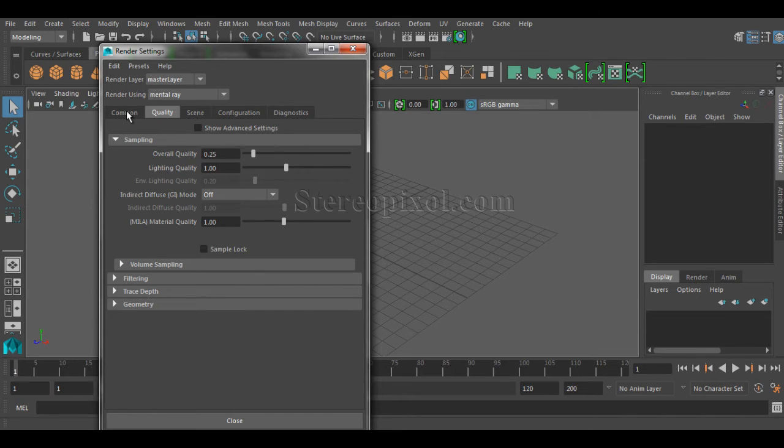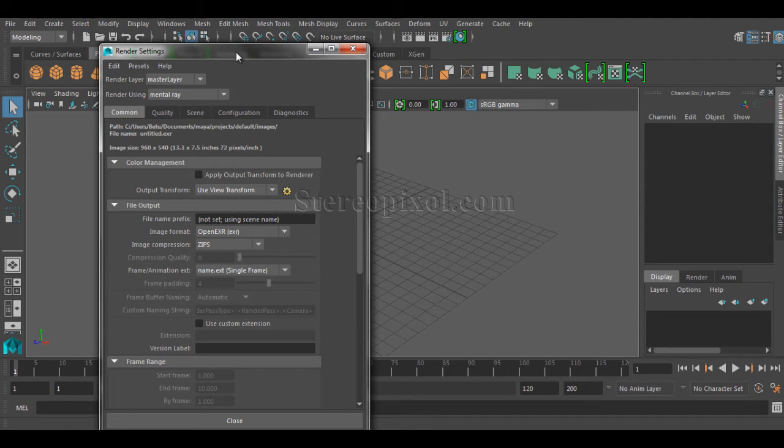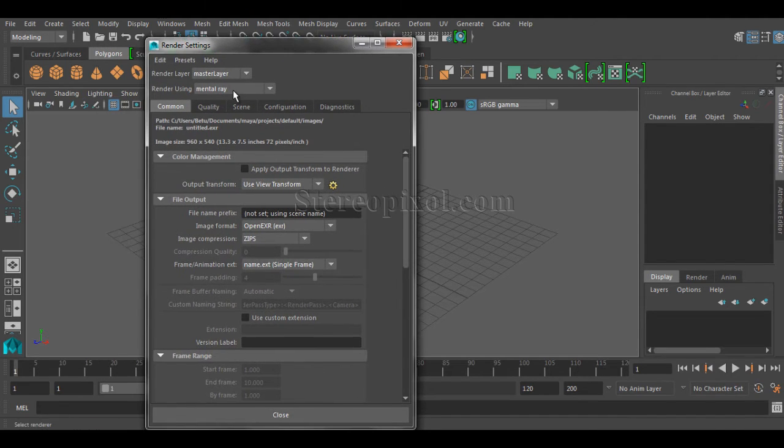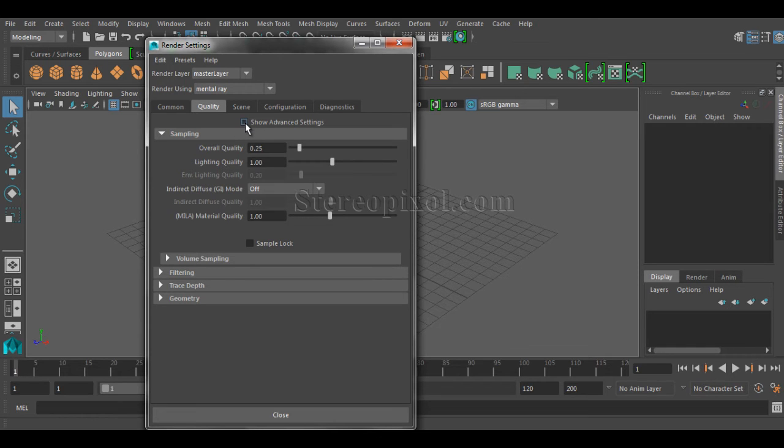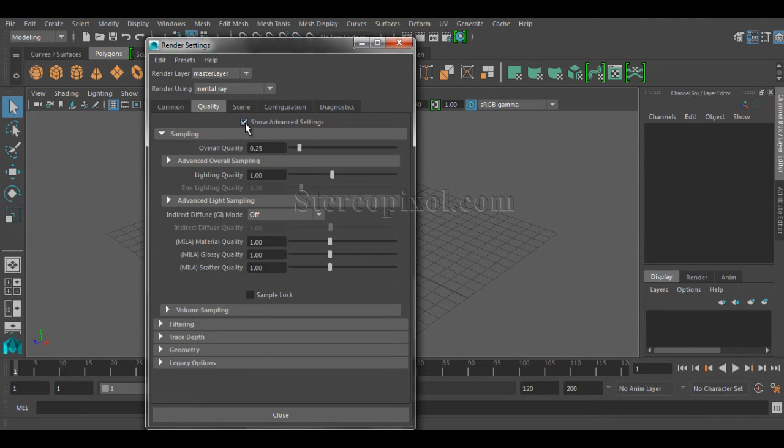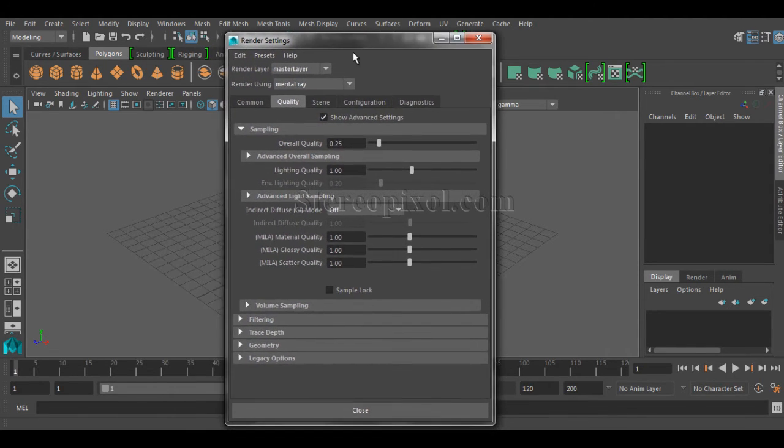So what you need to do is a very simple thing. Go to the quality settings and just turn on the option called show advanced settings. Now if you turn on show advanced settings, you'll see there is a bunch of new options coming up.